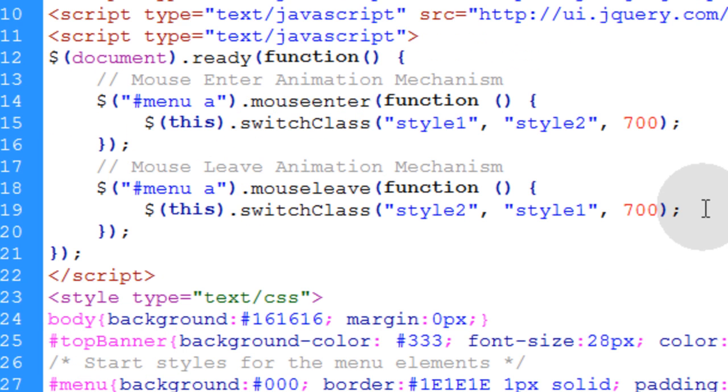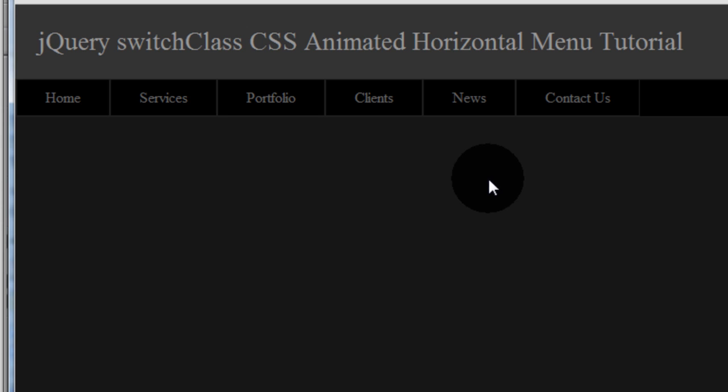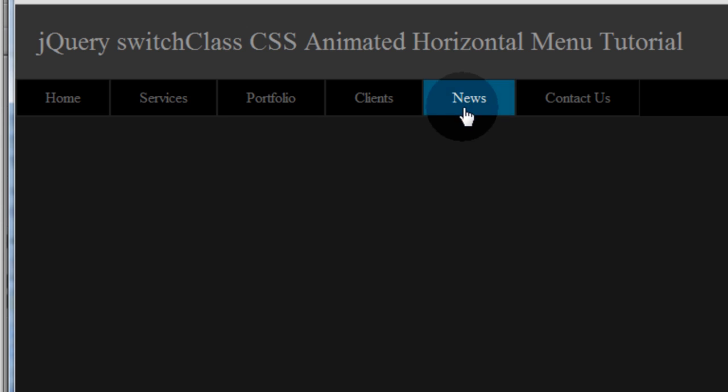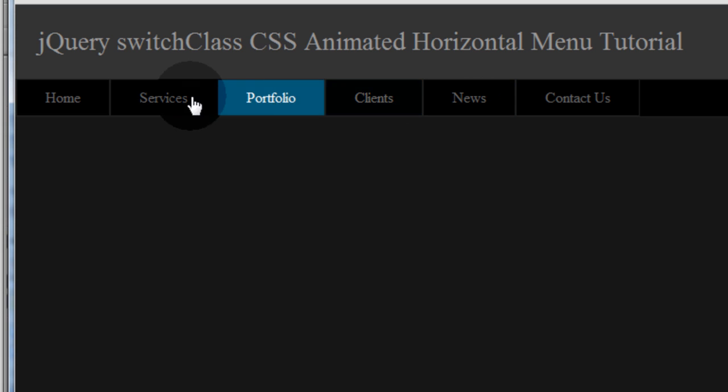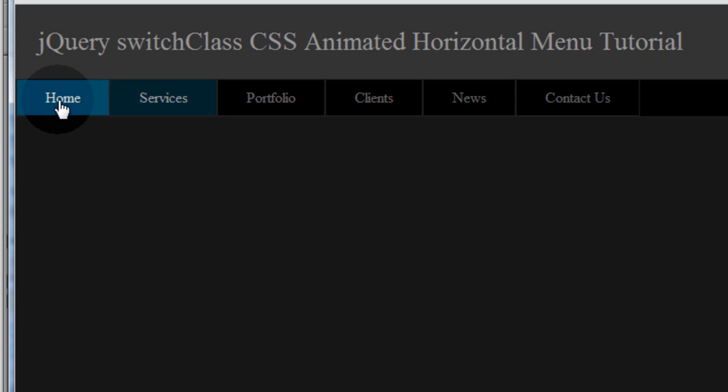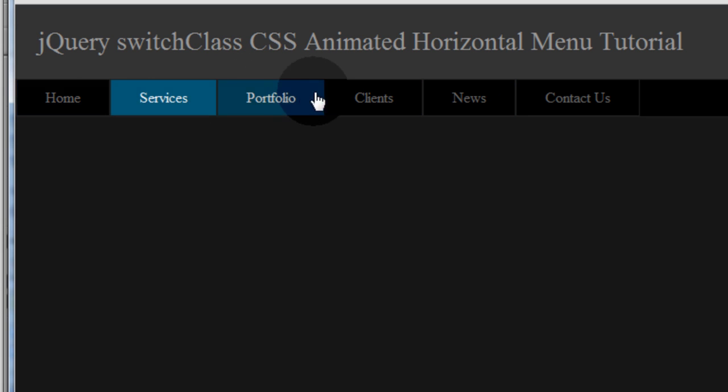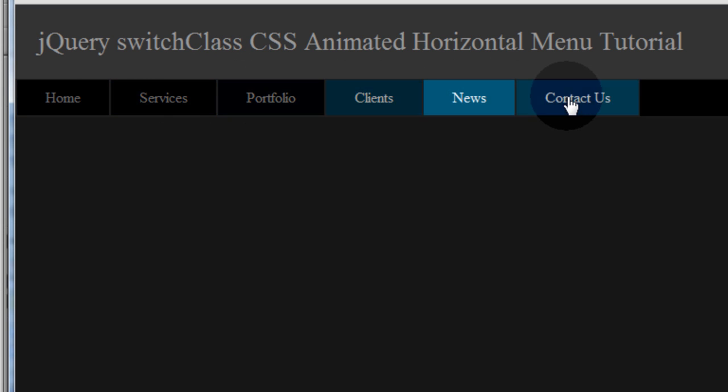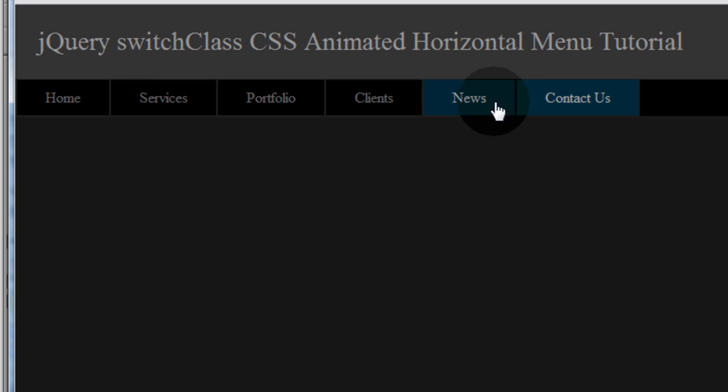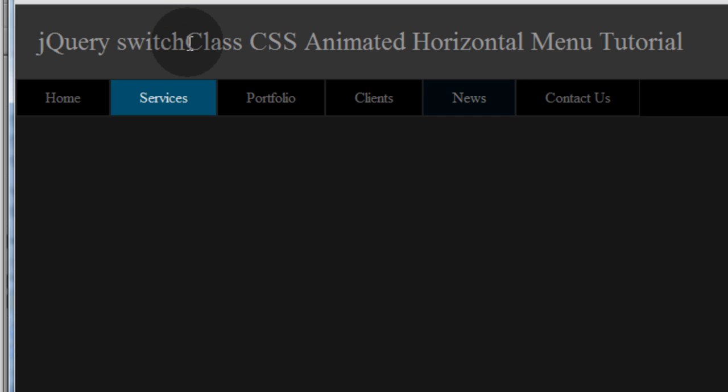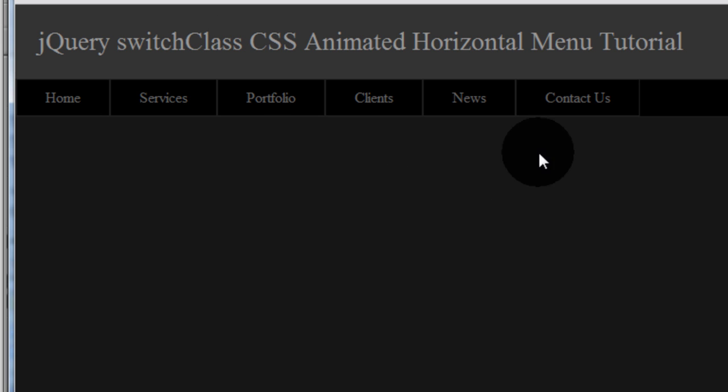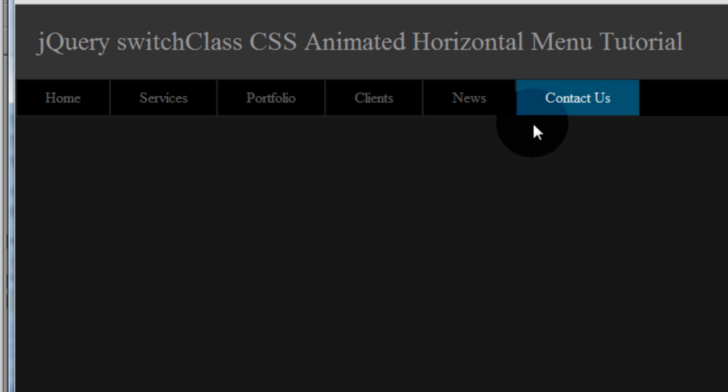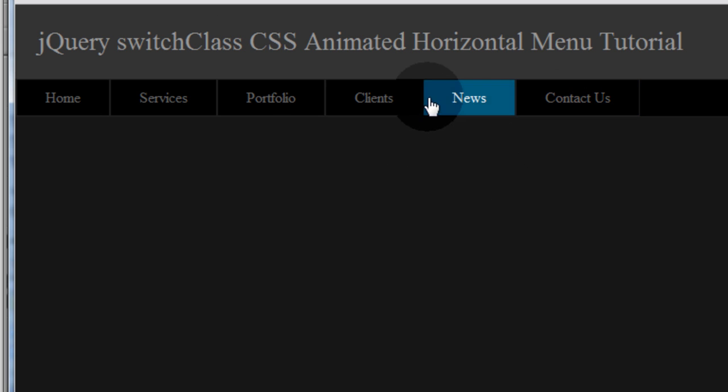Okay guys, so that's how it works. Let's press Ctrl+S and F12 to test this in the browser. Yep, you can see we have the desired result that we wanted. We're using the switchClass method and the mouseenter and mouseleave event methods of jQuery to render this animated menu system. I'm done.